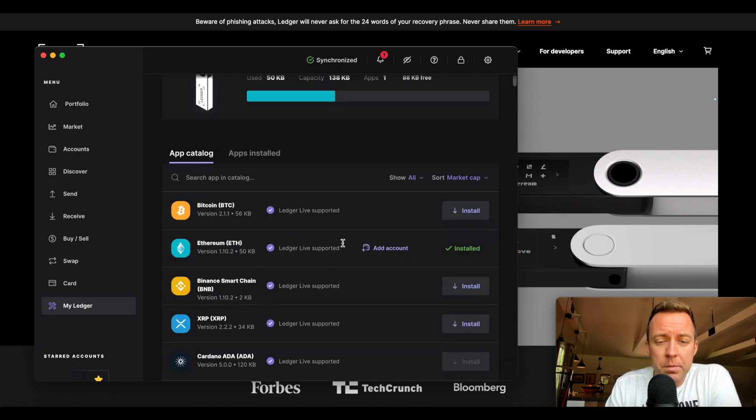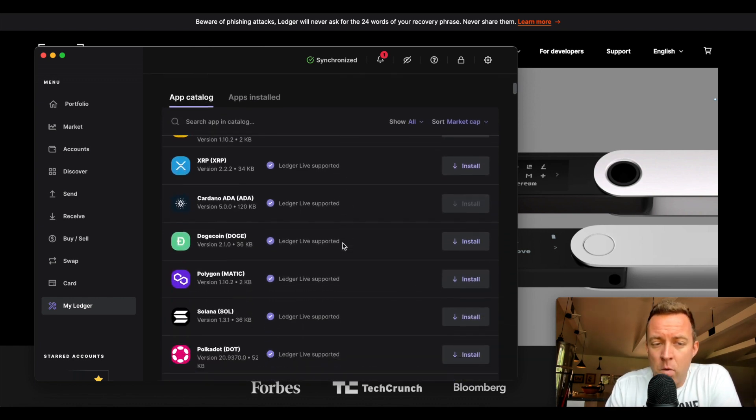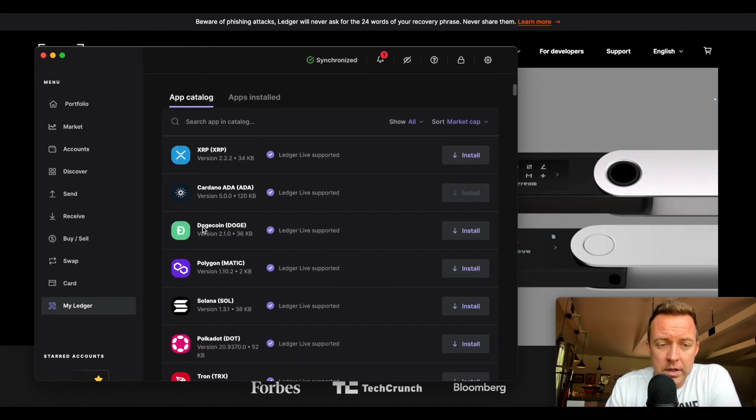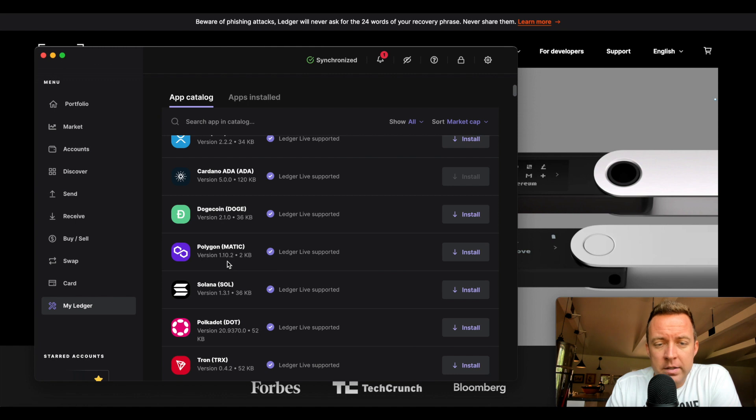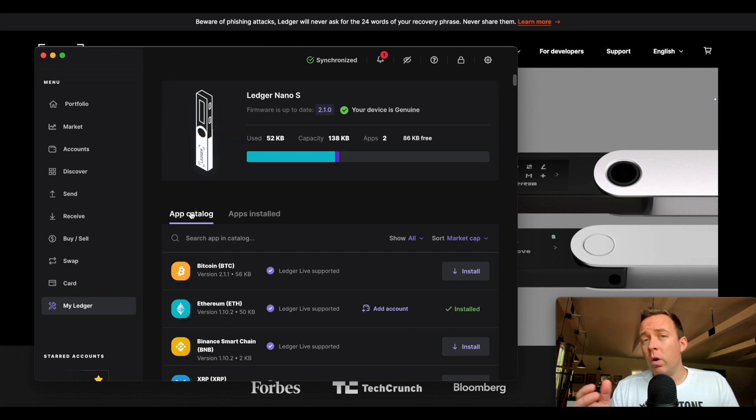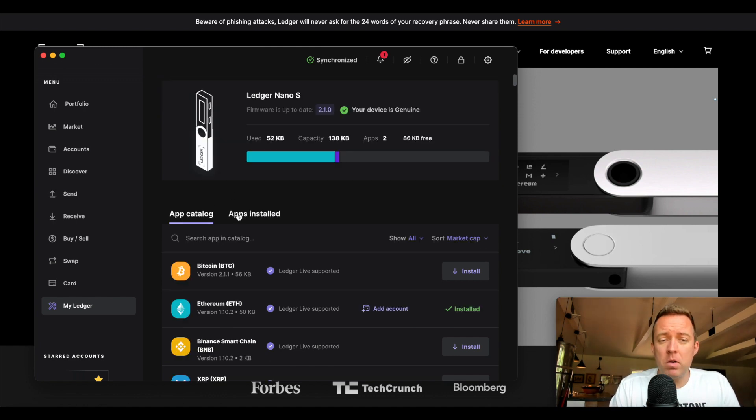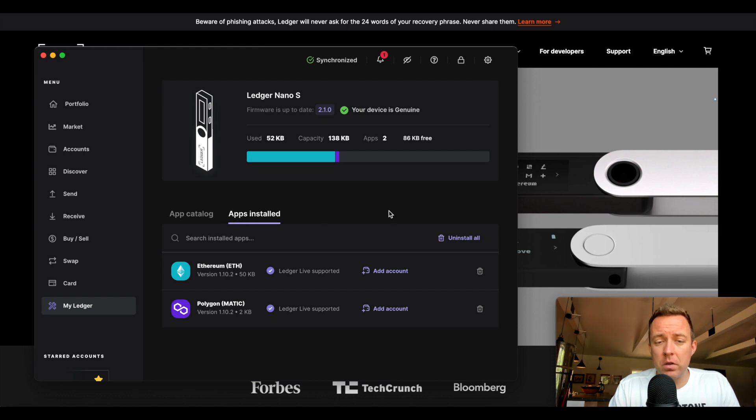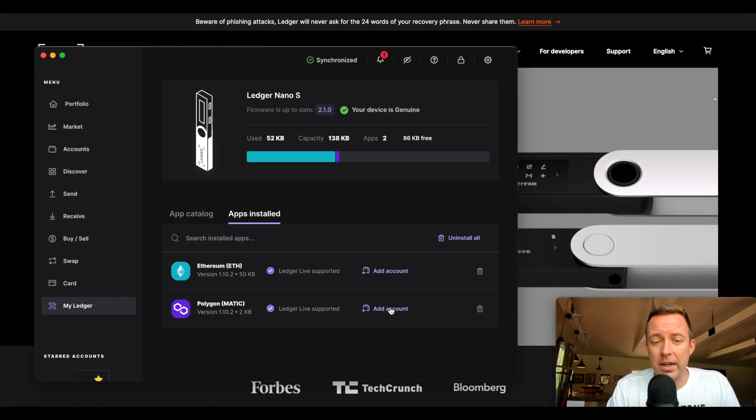Let's say, for example, you want to add more applications. So let's say we've already got Cardano. Let's say we did Polygon. Let's go ahead and do install. Once the app is installed, come on over to apps installed here. It's the quickest way to find it. Make sure to do add account.